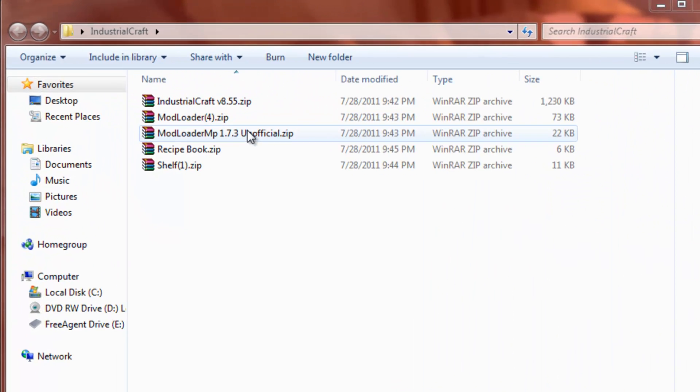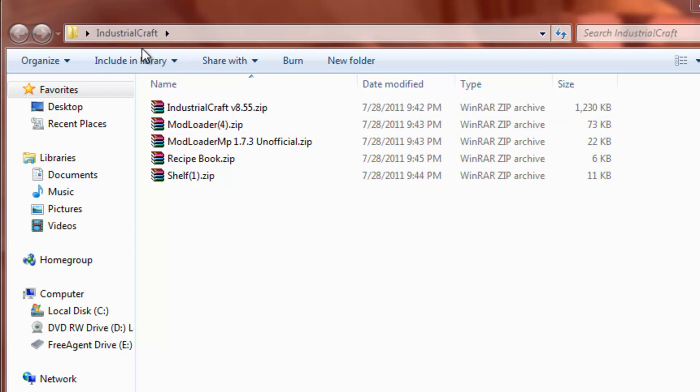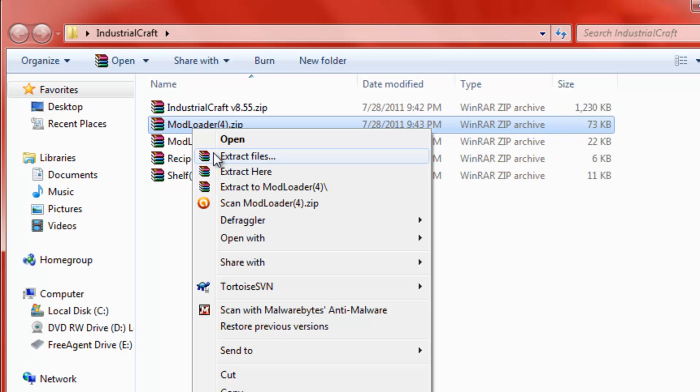Now, we want to open that mod loader over here. Now, there's a 4 beside it because I have 4 copies of it and I just copied and dragged it into this folder that I keep my mods in.